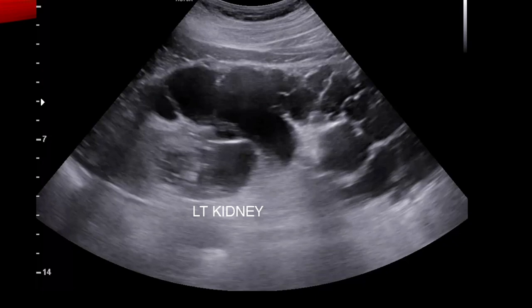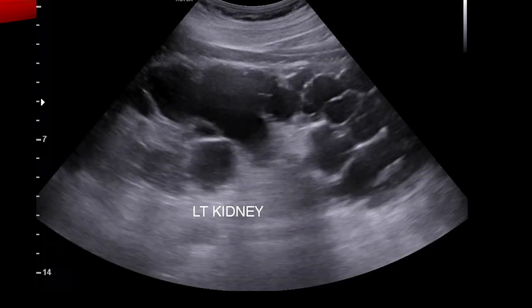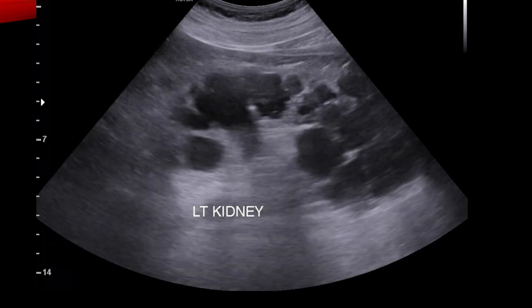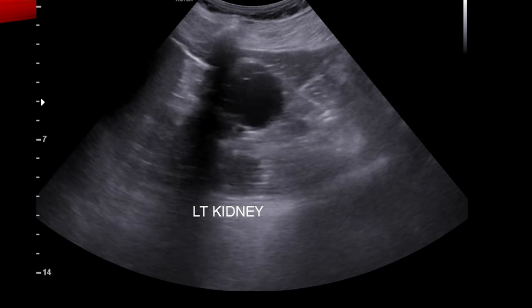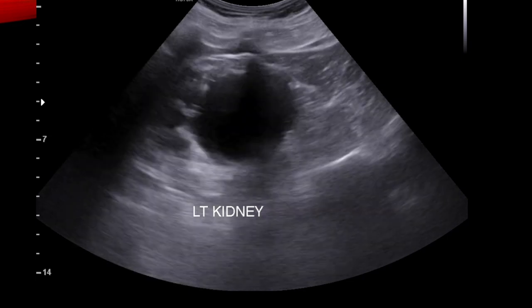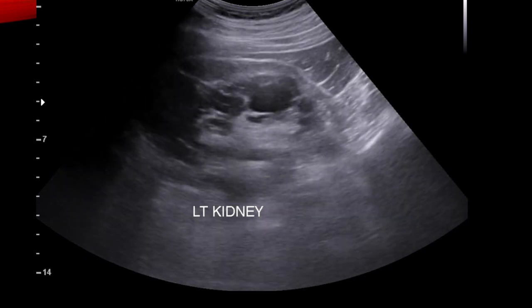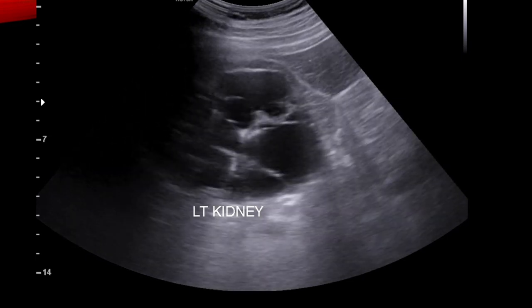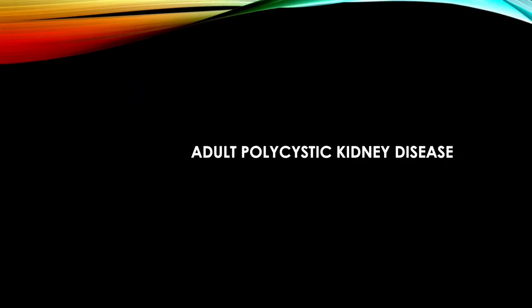Ultrasound examination revealed multiple large anechoic cysts with well-defined imperceptible walls showing posterior acoustic enhancement. Our diagnosis was adult polycystic kidney disease.